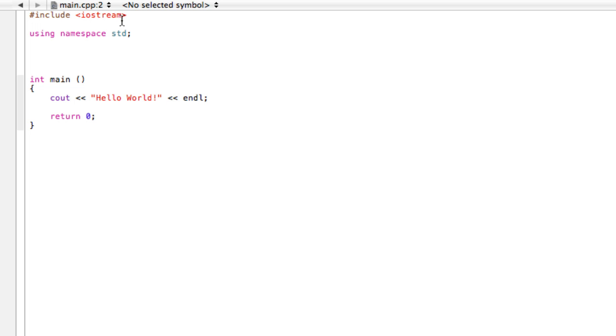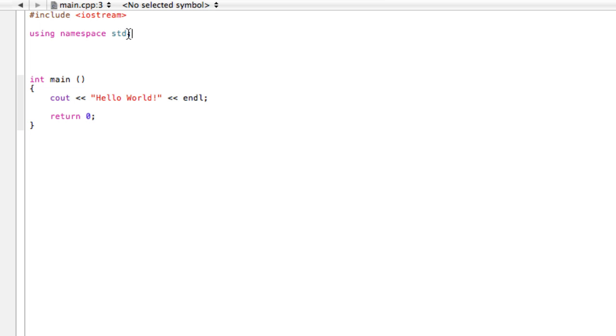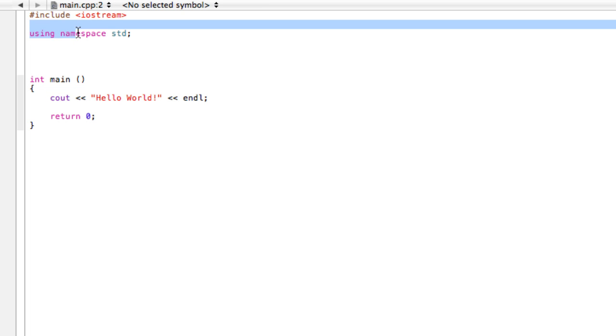The next thing here says 'using namespace std' and then has a semicolon. What this is doing is telling us to use the namespace standard library. This isn't really a file, but it has a bunch of pre-compiled things in there. For example, cout is part of that library.